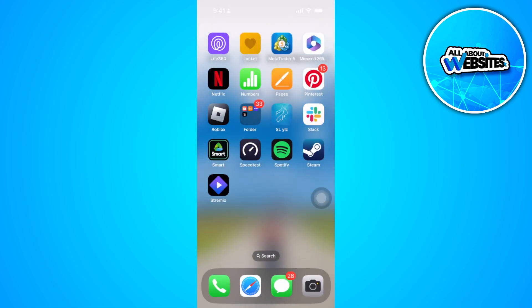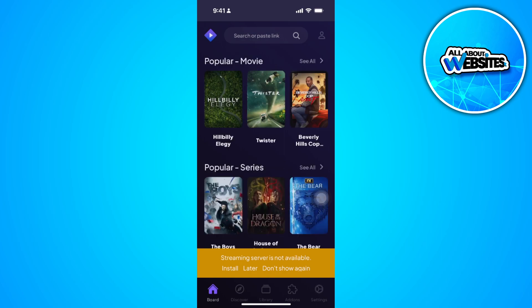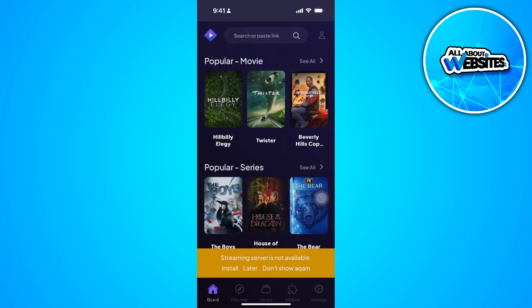So now you want to tap on the Streamio web right here. And as you can see, you're just like having the Streamio app on your phone.